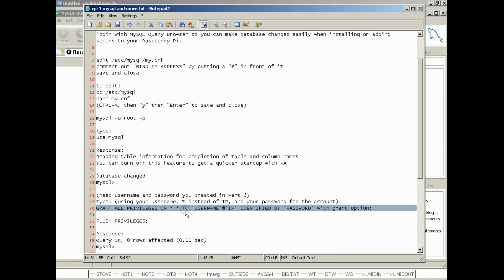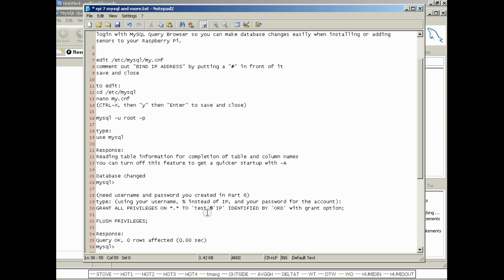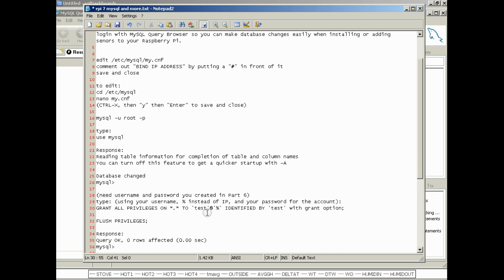Grant all privileges on star dot star to username at IP identified by password with grant option. So what we're going to do is edit this line before you copy and paste it into MySQL. You're going to change it to the user that you created and the password with that user from the previous video. So for example, mine will be test and test. And where IP is, you'll change it to percent. Now what that does is grant all privileges to that user from any IP address and identifies that user using the password.